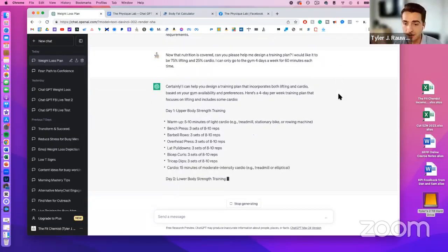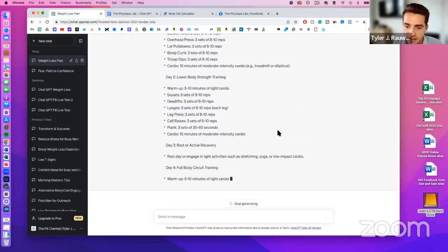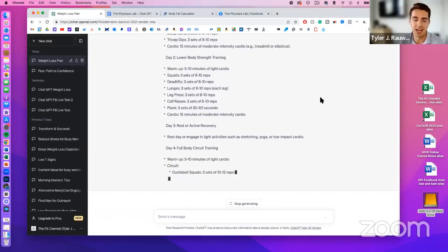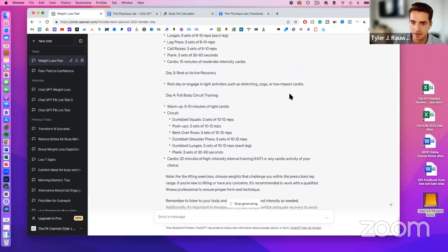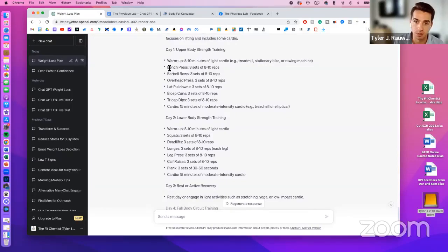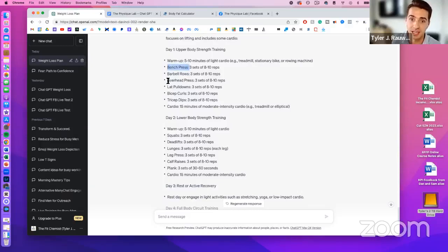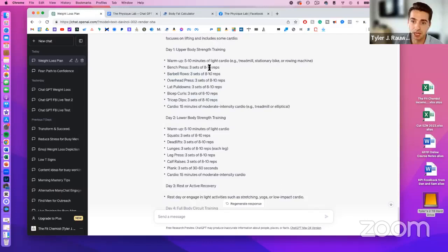The training plan ChatGPT produces is actually quite good. It includes upper body strength training covering chest, back, and shoulders with both vertical and horizontal pressing and rowing motions, and arm work — all appropriately programmed. I would personally adjust the rep schemes a bit, like going six to eight reps on bench press and ten to fifteen on isolation arm exercises instead of the same eight to ten across everything.